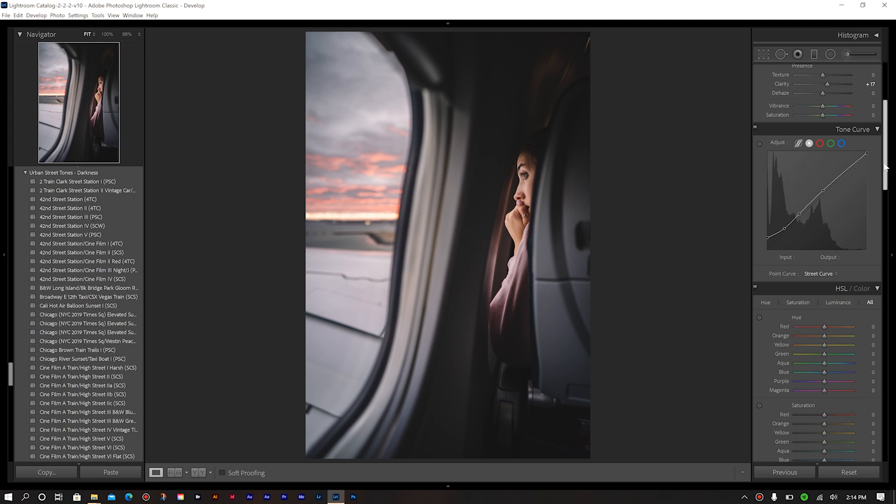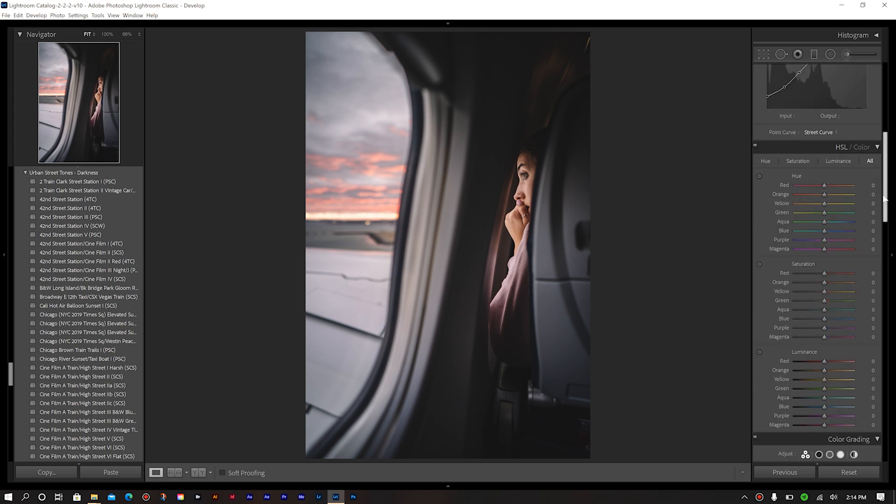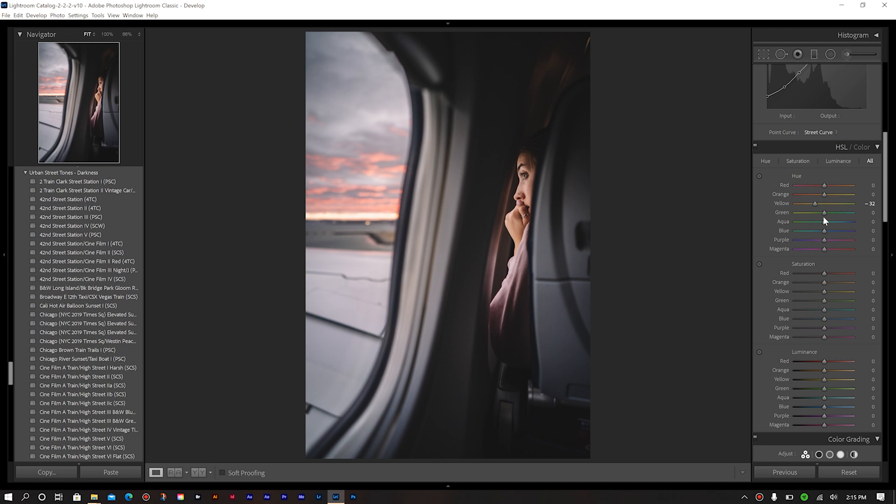Next, moving down to our HSL, we want to manipulate a few of our colors here. We're not doing that much adjusting like I normally do in some of my other photos that I've edited here on my channel. So for my yellows, we're actually going to move this down a little bit, go a little bit more to the orange side. And that looks pretty good there. And then next, we're going to adjust our blue. We're going to significantly bring that over more to the purple, magenta.